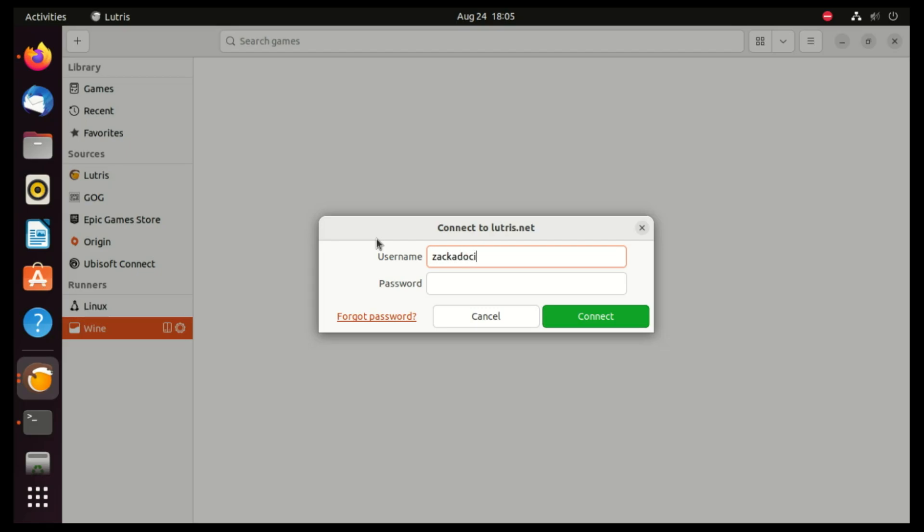The Lutris community often provides scripts that automate the installation process of complex games, making it much easier for newcomers or people who are not technically inclined.